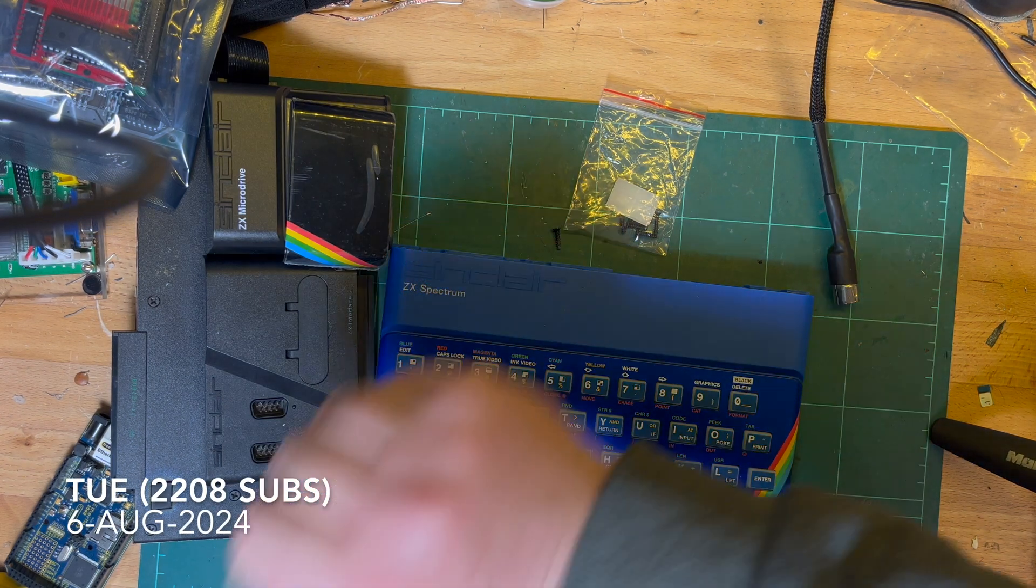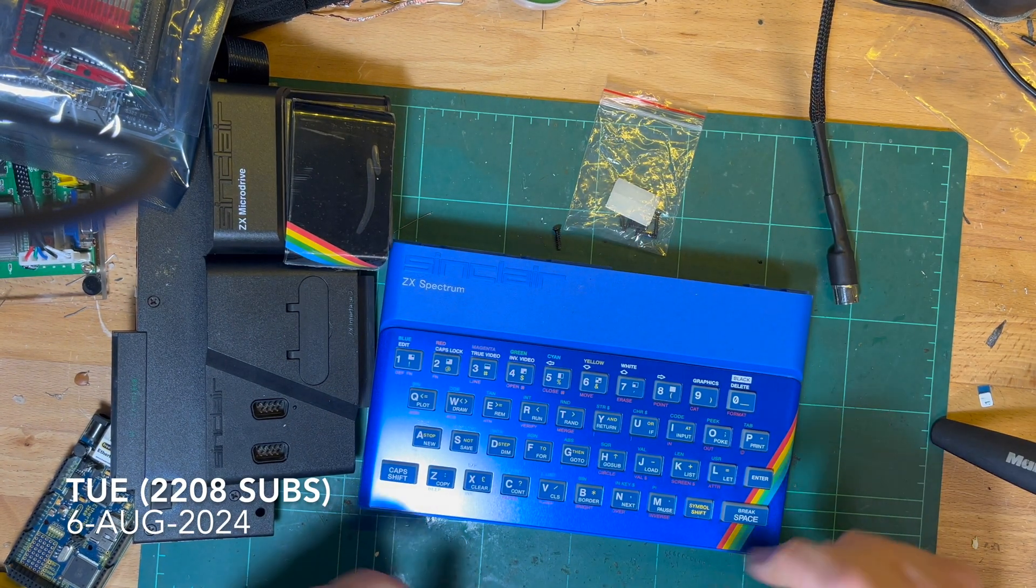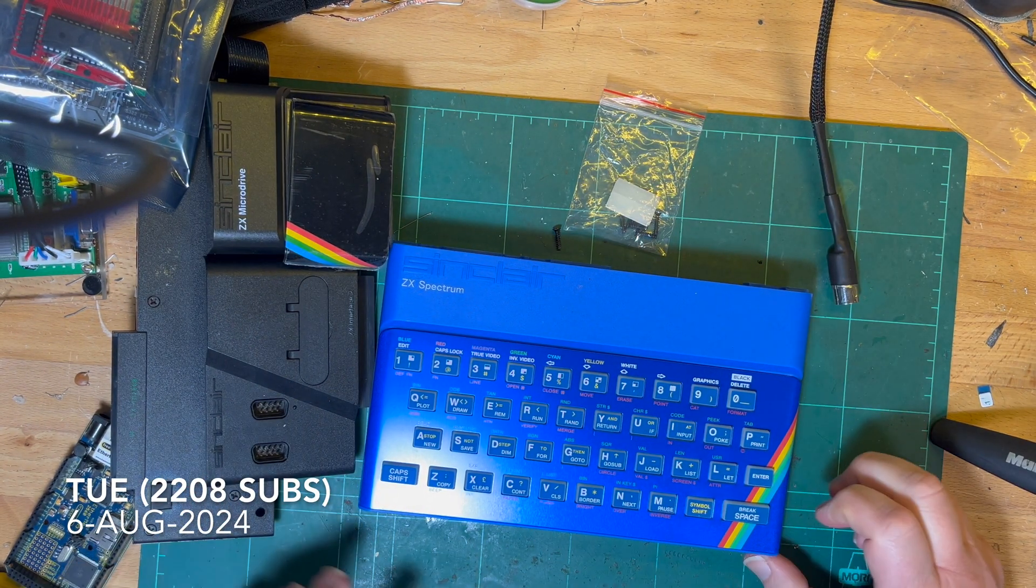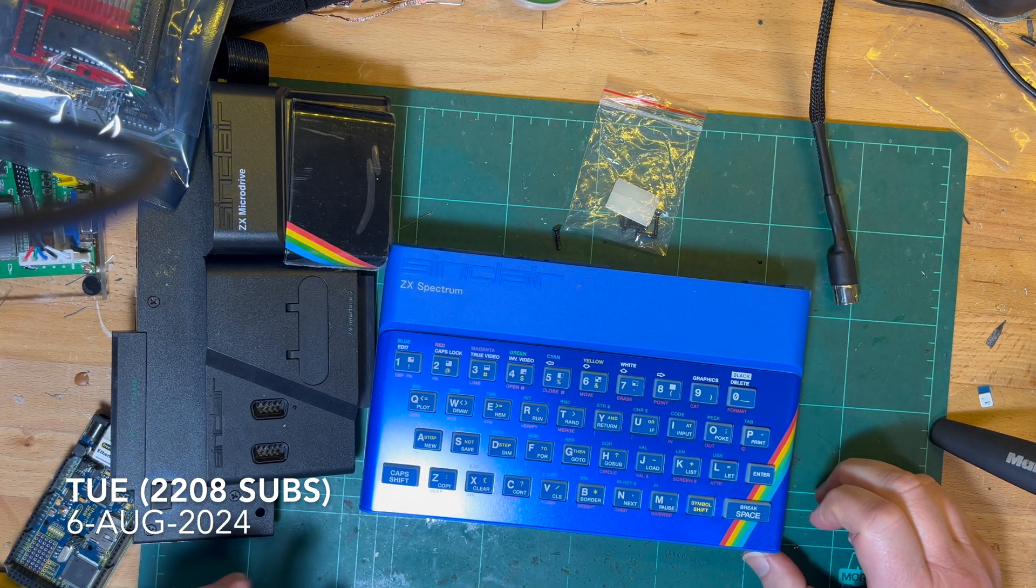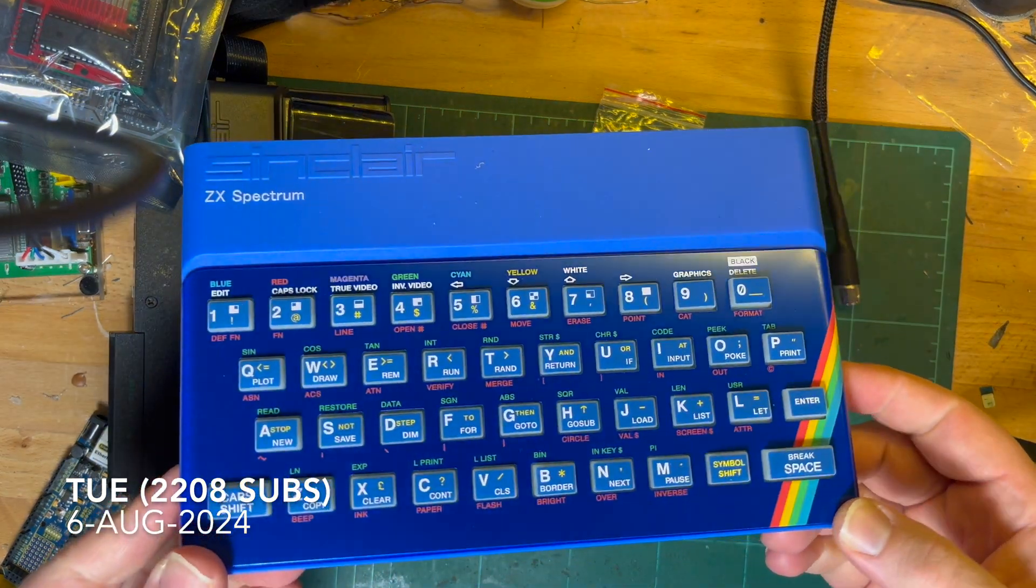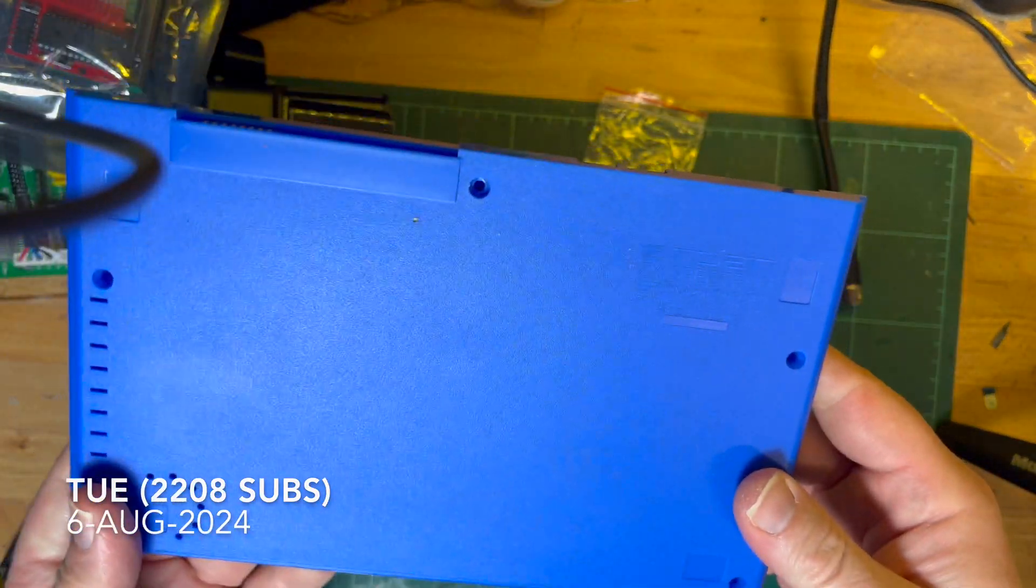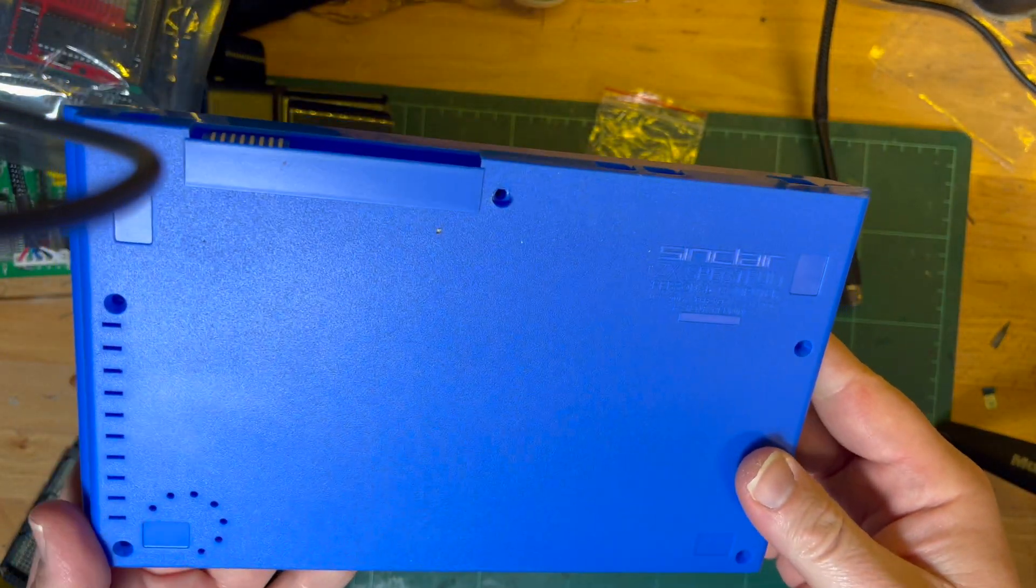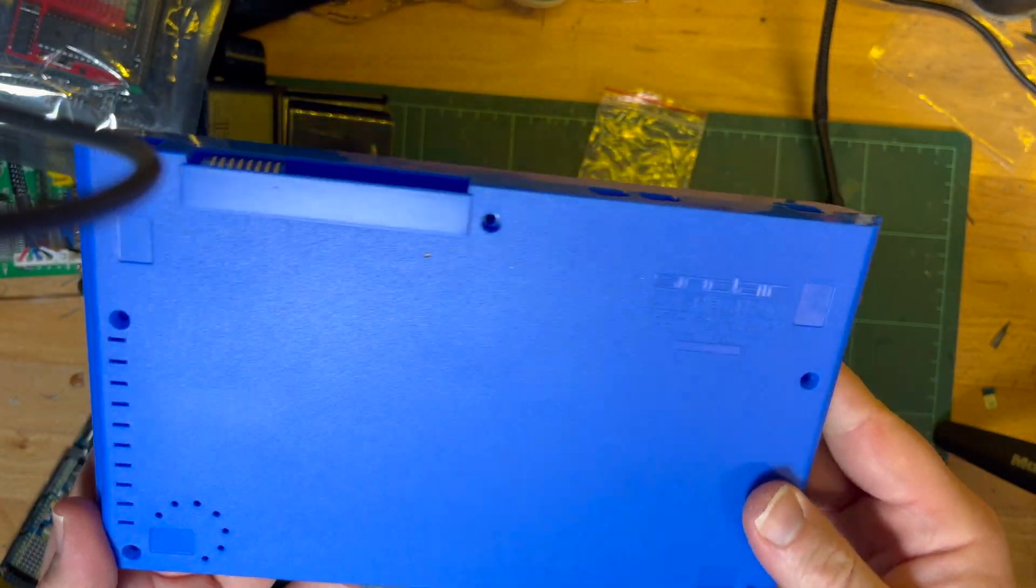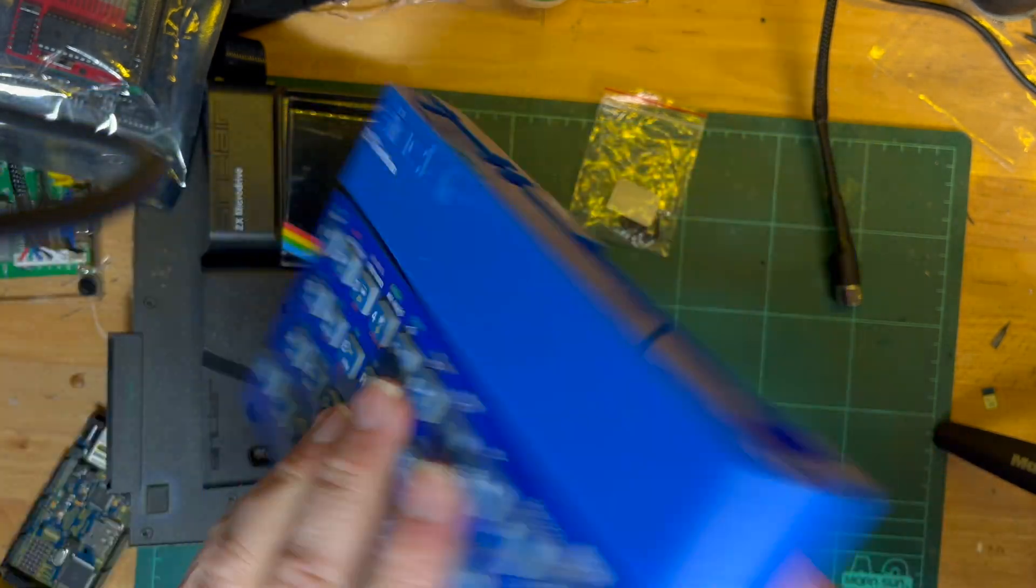Good morning comrade subscribers, just a quick update on my Specky. The new case arrived yesterday. I ended up getting this from the US, even though I know I could get it from the UK.